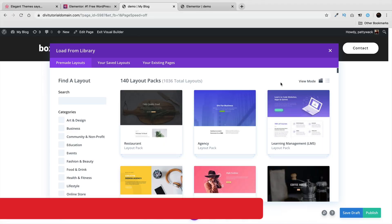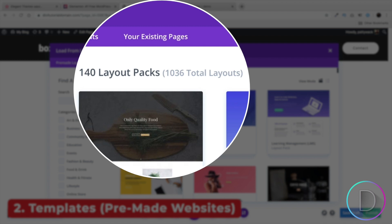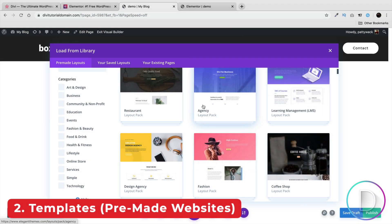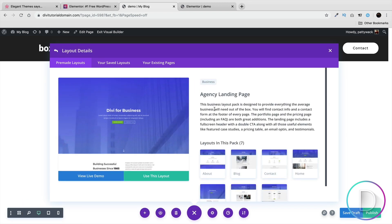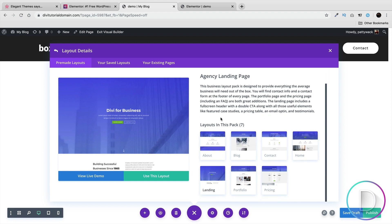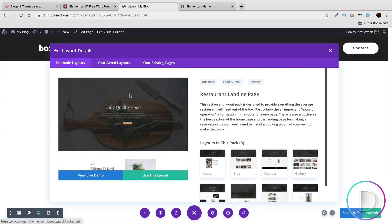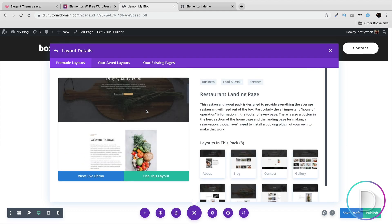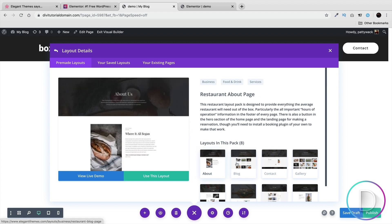Next, let's talk about templates. Divi offers around 1,036 total layouts with around 140 layout packs. What I love about Divi's layout packs is that every single pack has the entire design kit — the home page, about us, contact, pricing, and so on. You're not stuck with one-page templates, and the entire design complements each other.